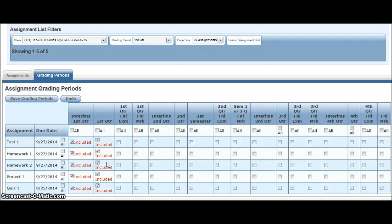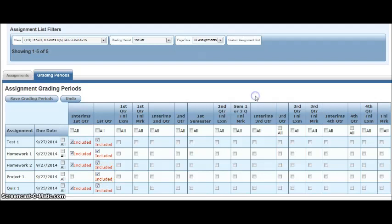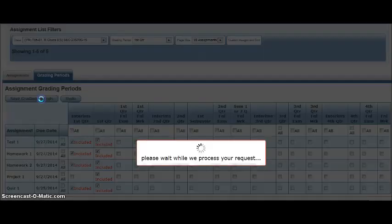If the assignment you gave was only after interims, you would need to make sure that you uncheck the first quarter interim mark. So for example, if project number one I collected and graded after interims had already been submitted, I would want to make sure that only that project was listed under the first quarter mark. After you make your changes, make sure that you click on save grading periods.